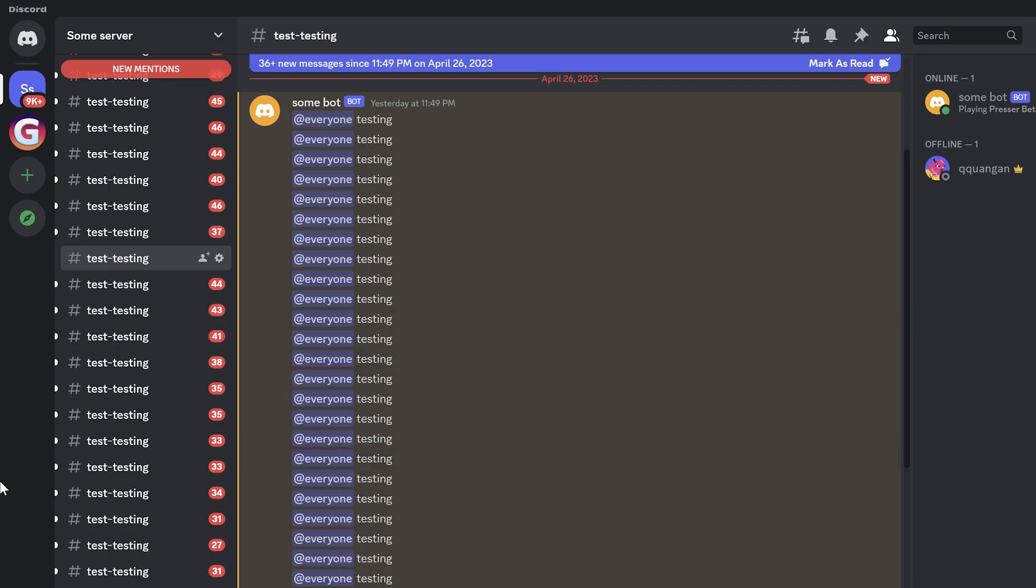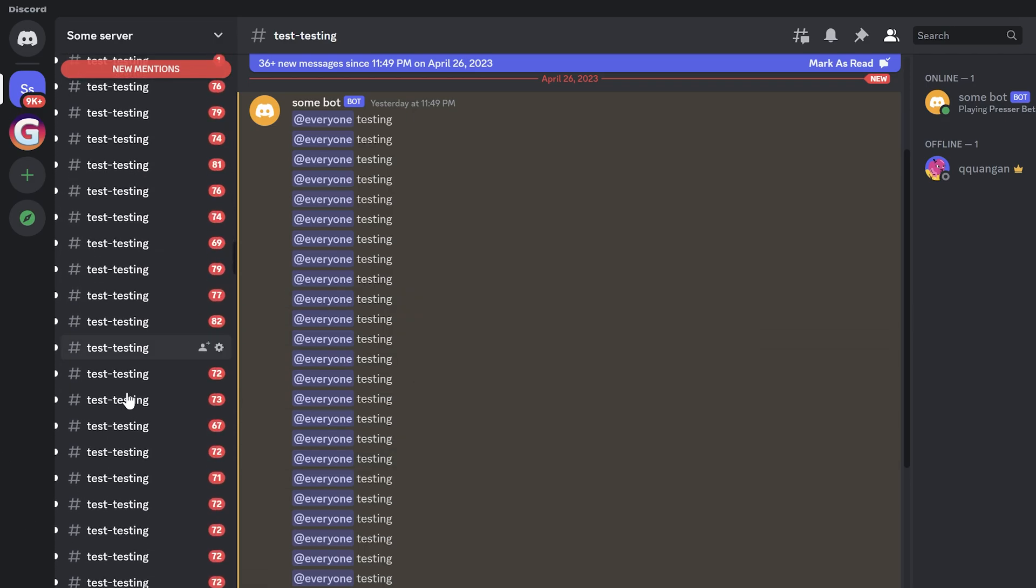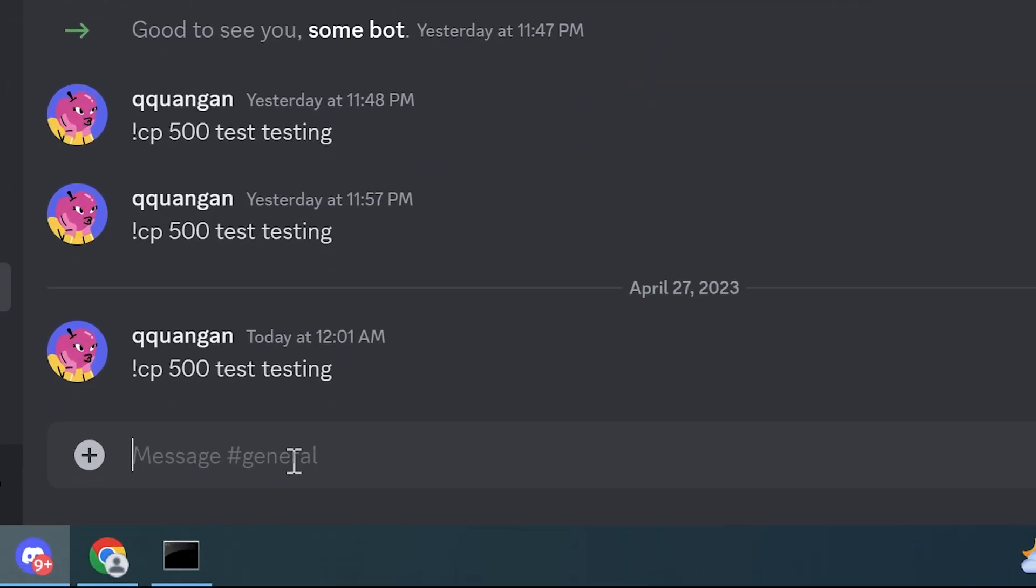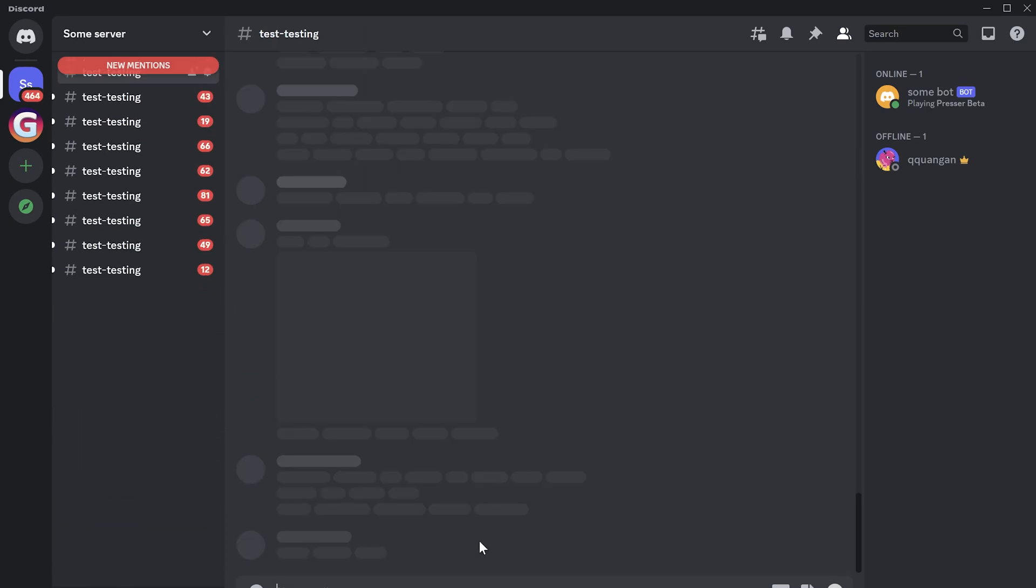But how to remove all of these channels? You can simply delete the server. Or run the bot again and use the following command, dc, it will remove all channels from your server.